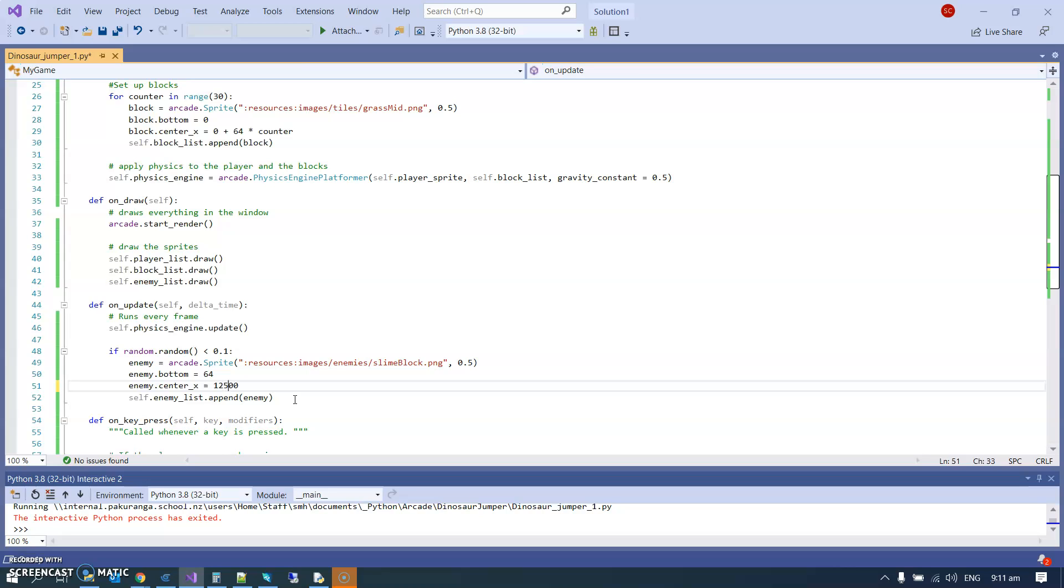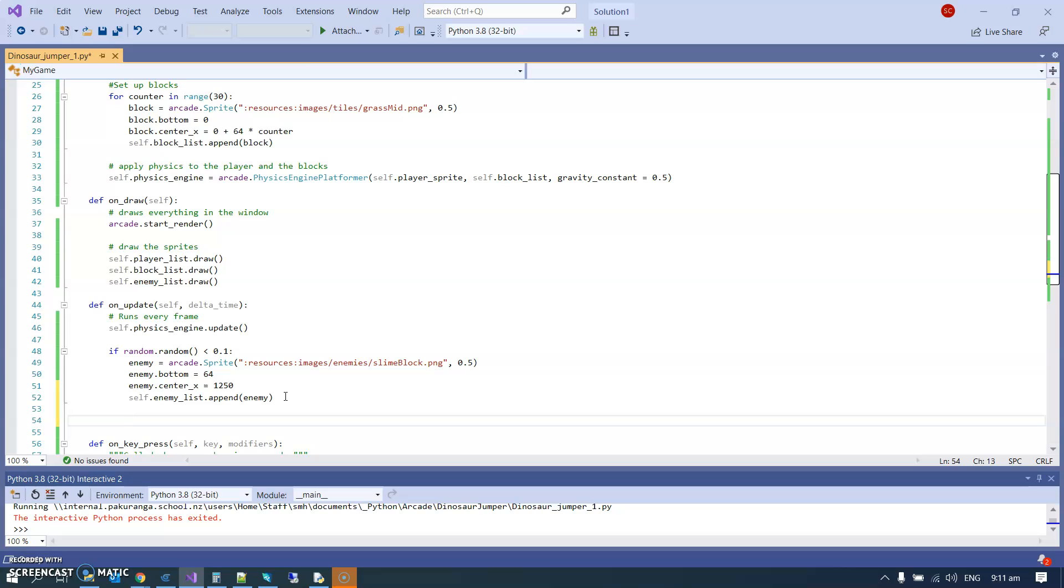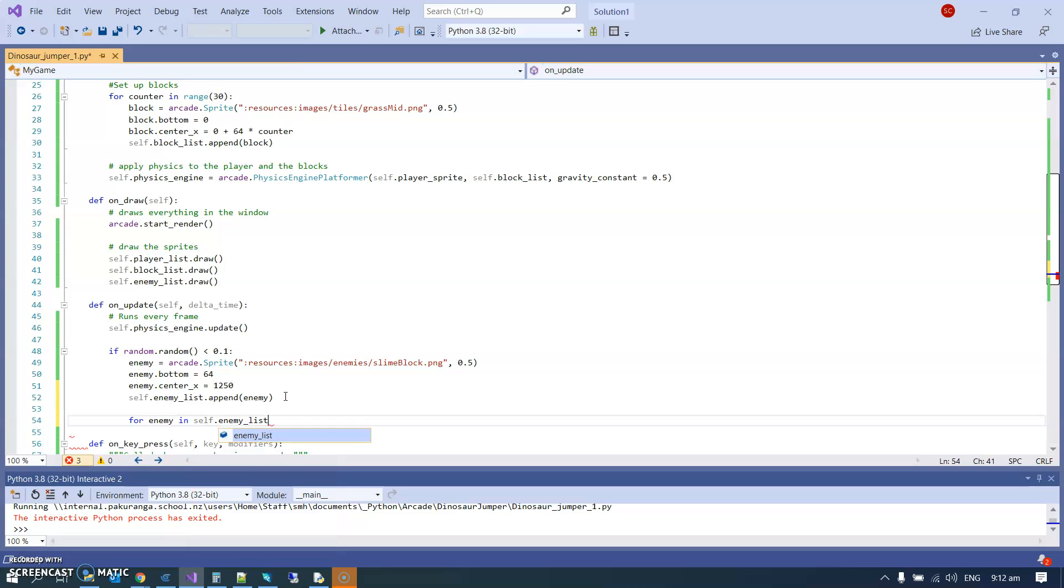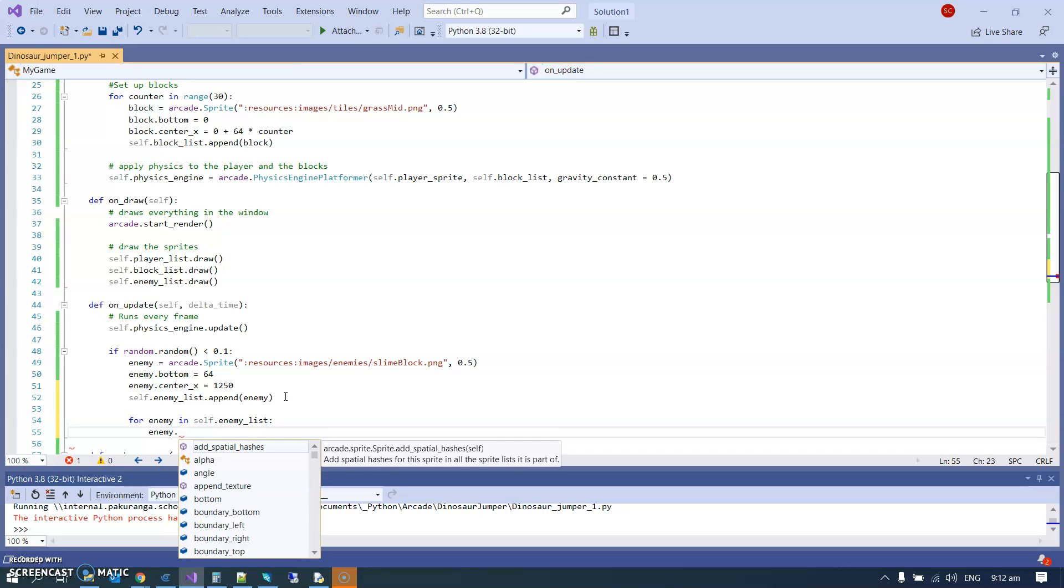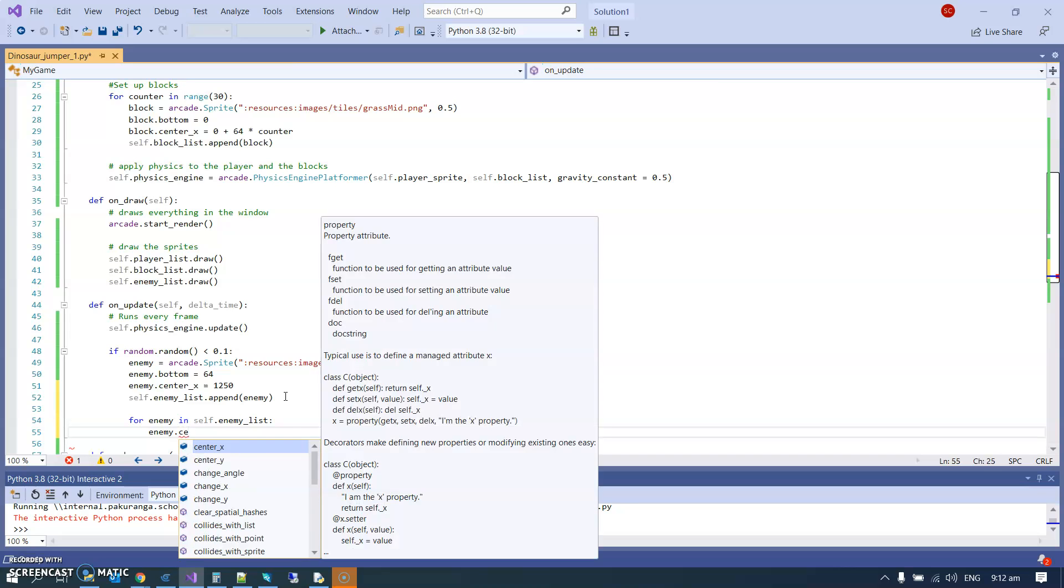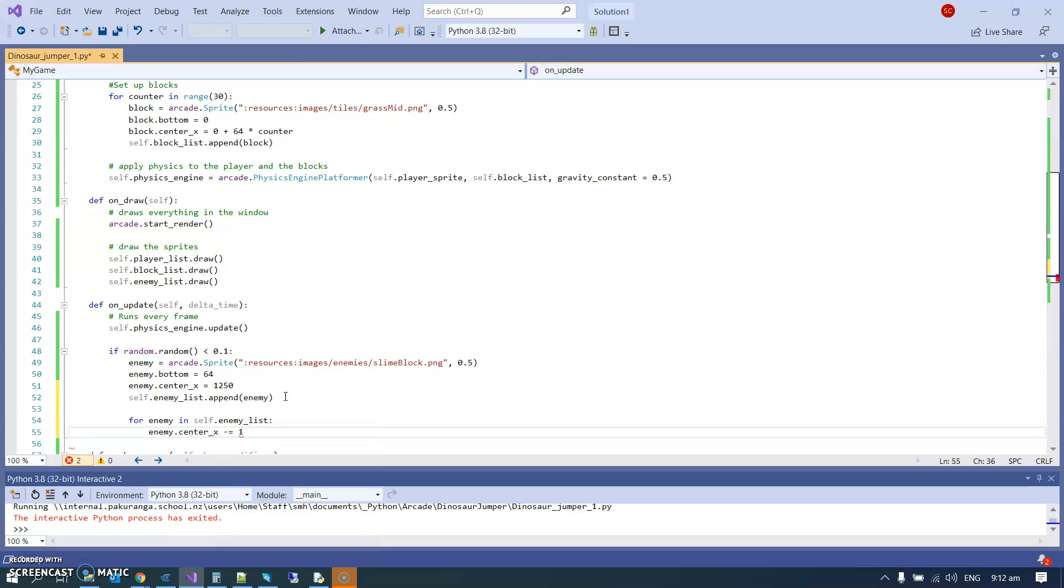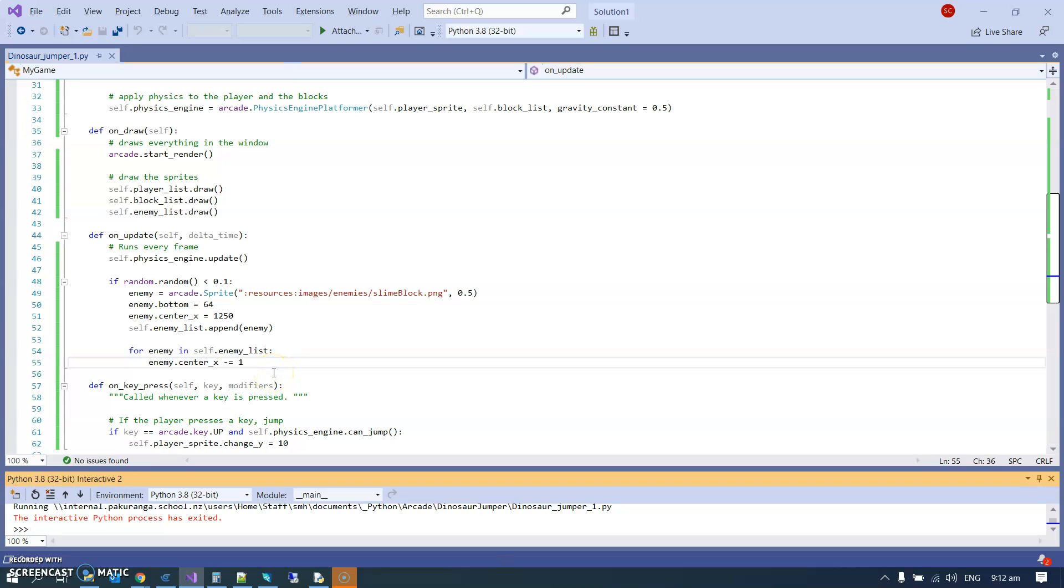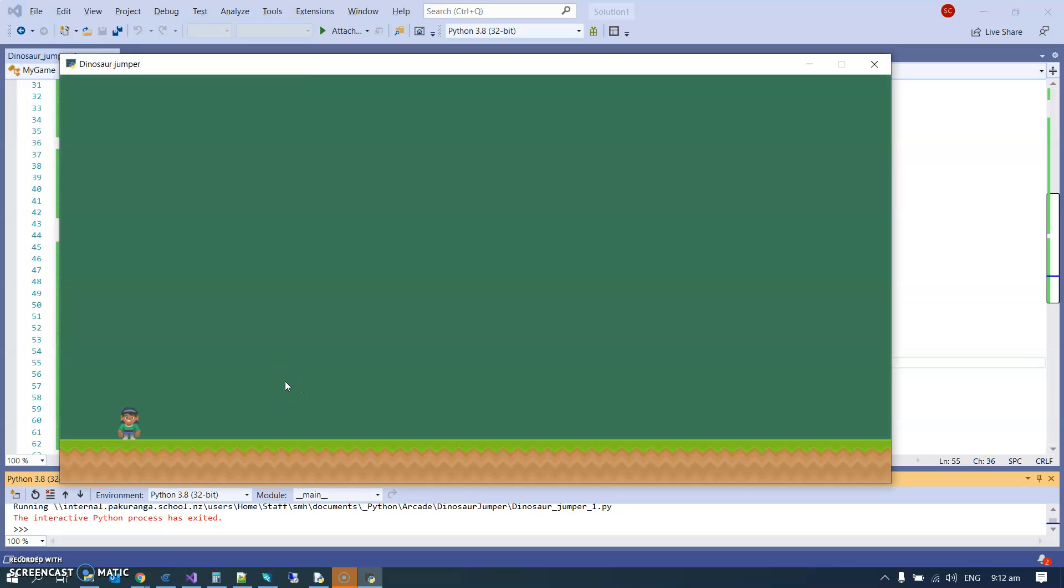And what I'm going to do is, because we might have more than one enemy on the screen, I'm going to loop through them. So I'm going to say for enemy in self.enemy_list, and I am going to say enemy.center_x and I'm going to subtract 1 - that'll do for now. And I think that should be enough to just move it from the right to the left. I guess we can only find out one way - testing. Testing is always good.